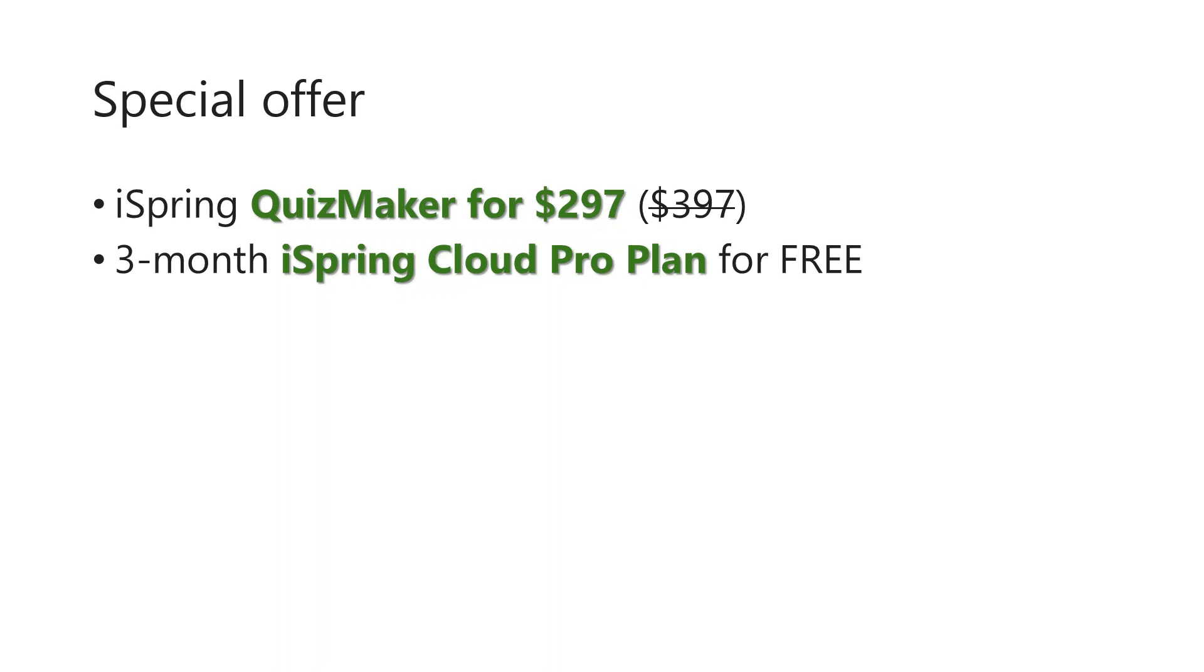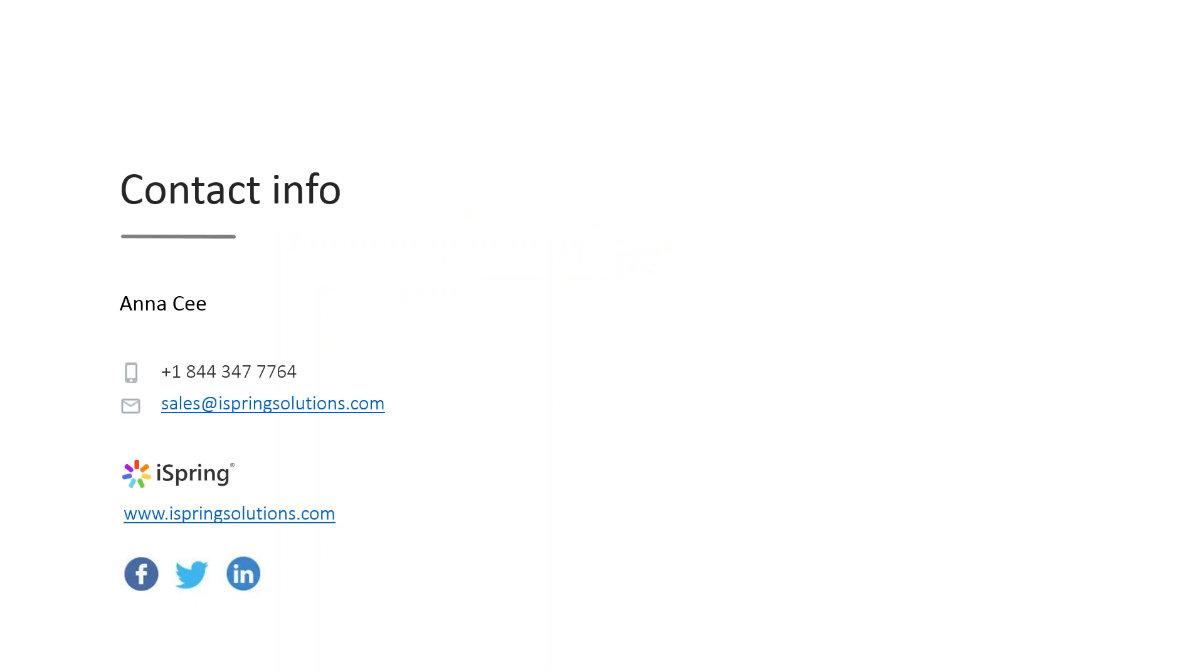If you'd like to take advantage of our special offer, don't forget to put your email in the chat box. And here is our contact information in case you have any additional questions. If you'd like to keep in touch with us, feel free to either give us a call or send us an email.